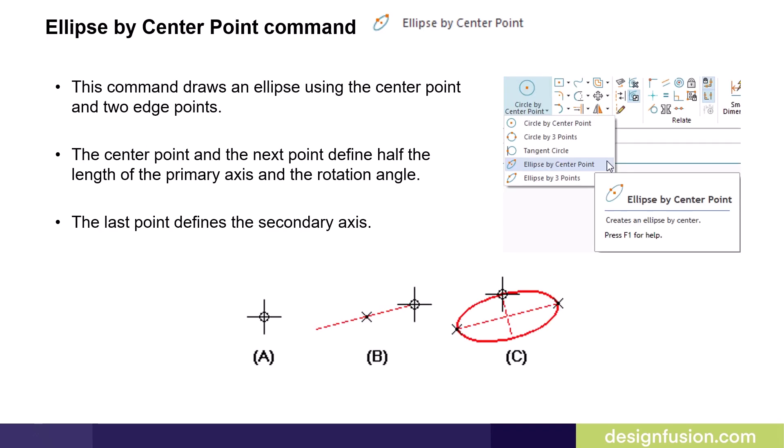The ellipse commands are located on the circle by center point pull-down menu. The ellipse by center point command draws an ellipse using the center point and two edge points.